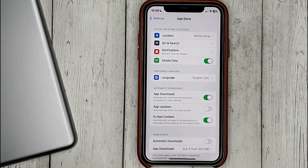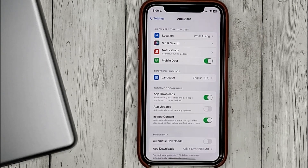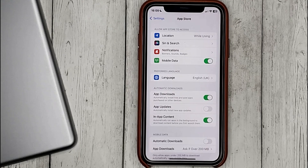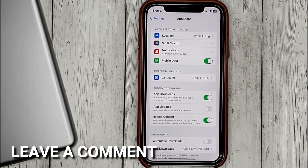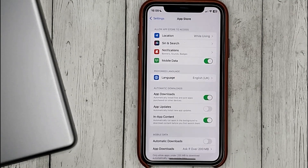If you were wondering how to automatically install applications on all iOS devices after purchase, this is the easiest way to do it. If you know another way, please leave a comment. Be sure to subscribe for more videos. Bye-bye!